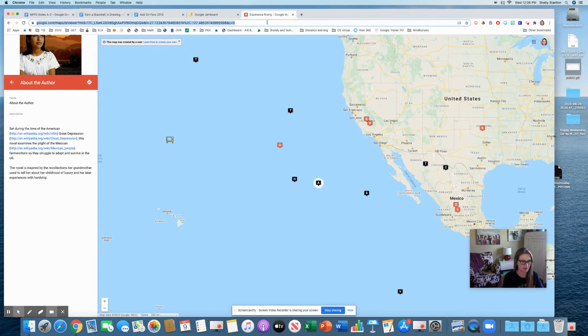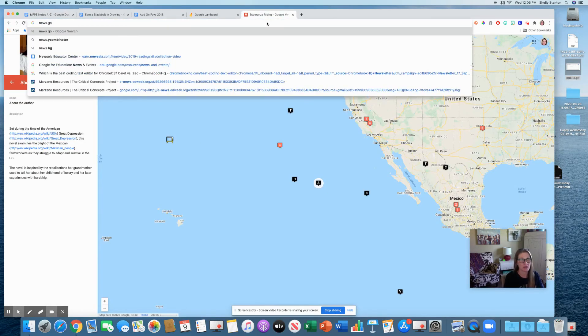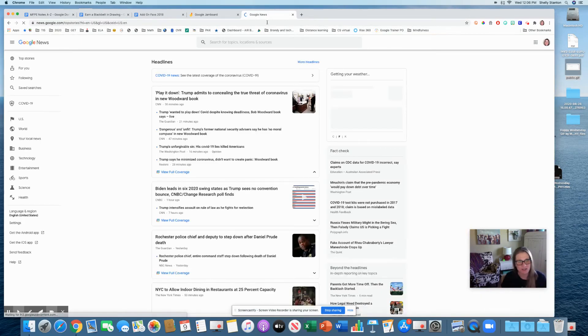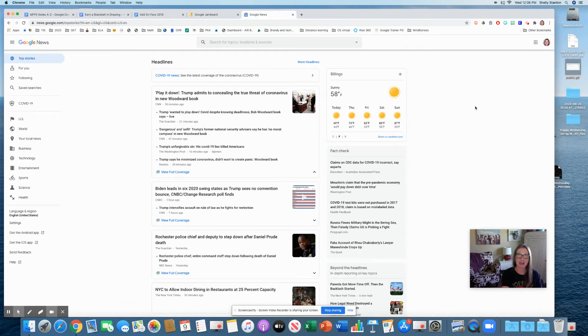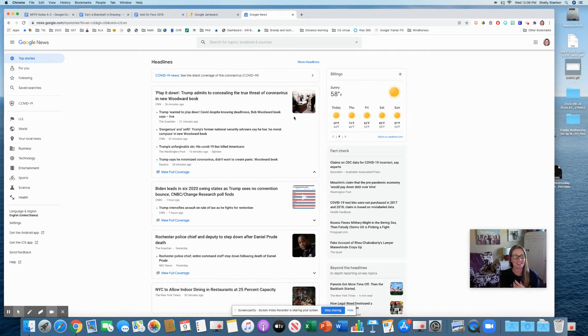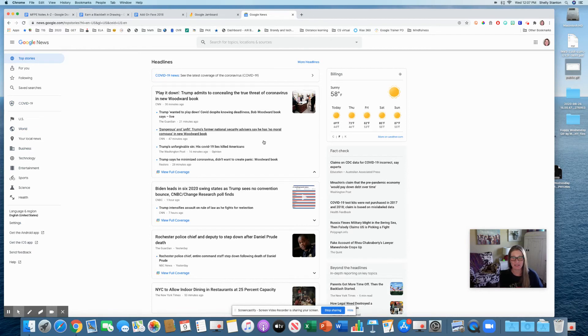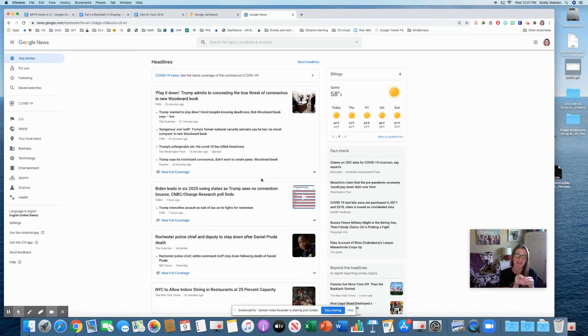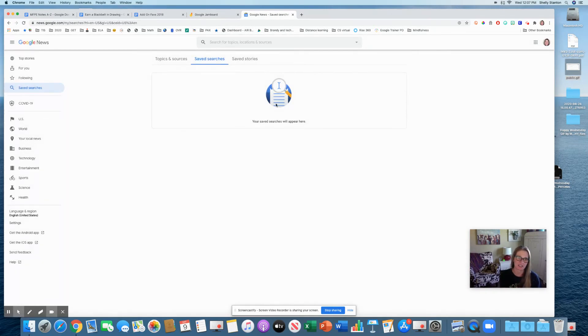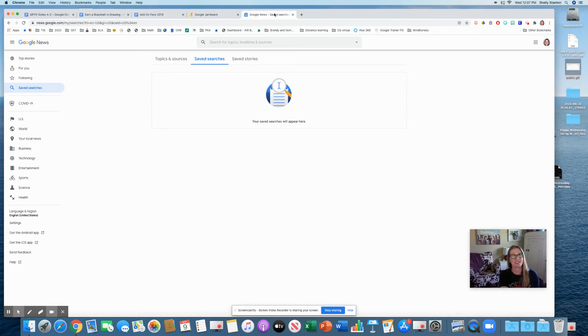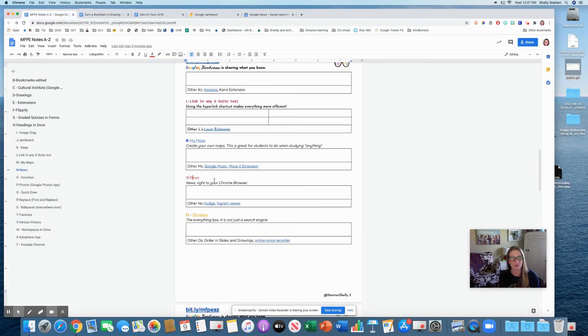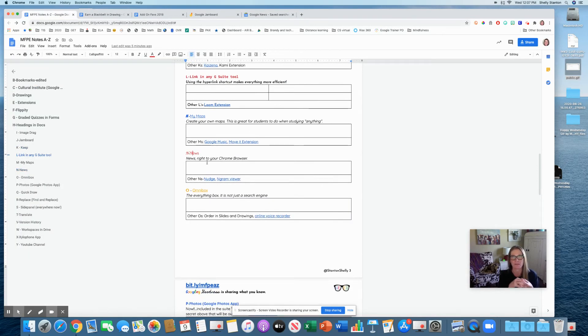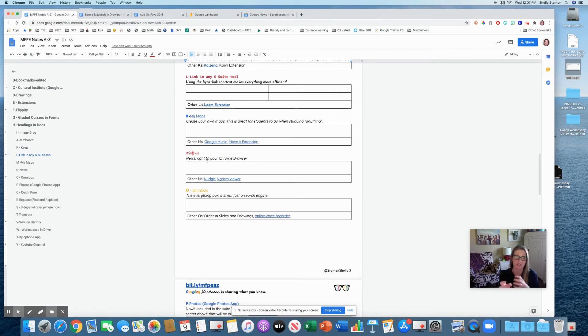News.google.com. I haven't used this as much lately just because the news is so depressing. But what you can do is basically customize your news. You can actually create a news site that then you can share with kiddos. So news is very cool, especially if you're trying to accumulate some resources for kids.